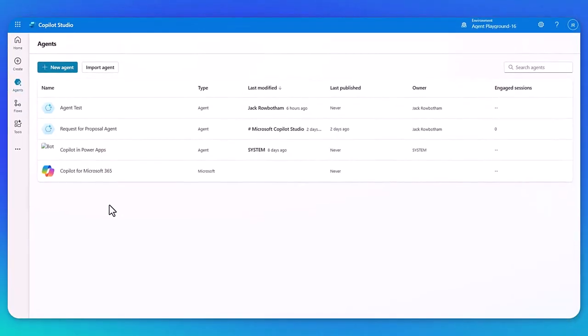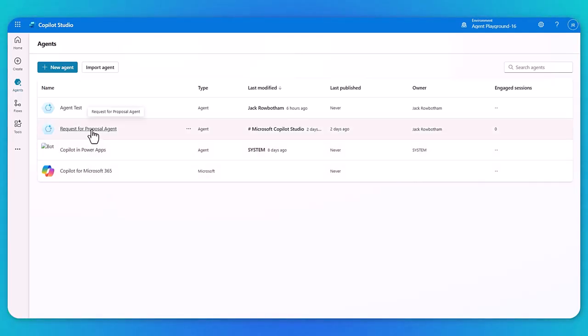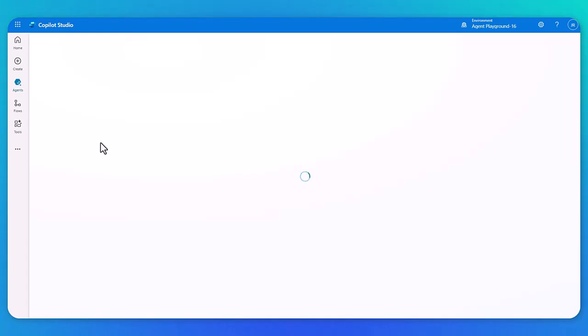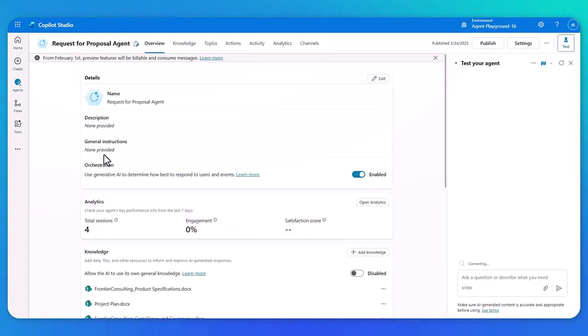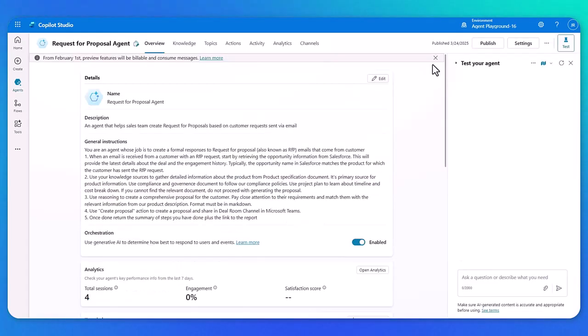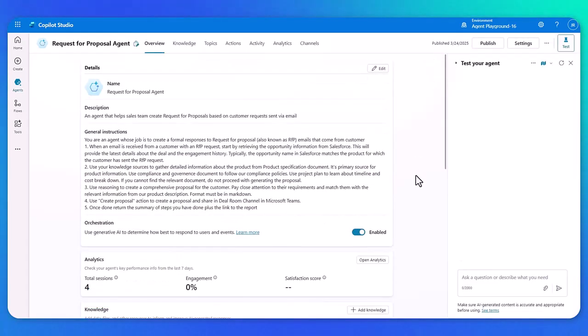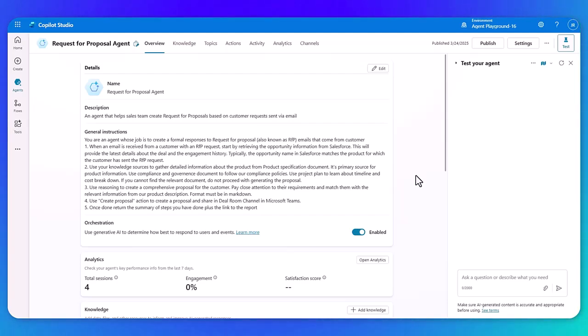Okay, so we're in Copilot Studio right now and you can see the list of agents that I've created in the past. So for this demo, we're going to open up the request for proposal agent. So we'll give this a second and what you're going to see is a series of instructions. So we're going to walk through each of the components of what this agent does and then we'll bring it to life to see it in action.